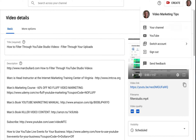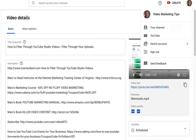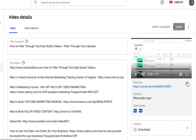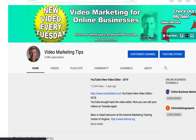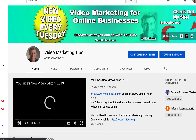That's pretty much it — that's how you find keywords for a channel and for a video: right-click, view source, and find the keywords. If you have any questions let me know, and if not, have a good day — I'll talk to you soon.